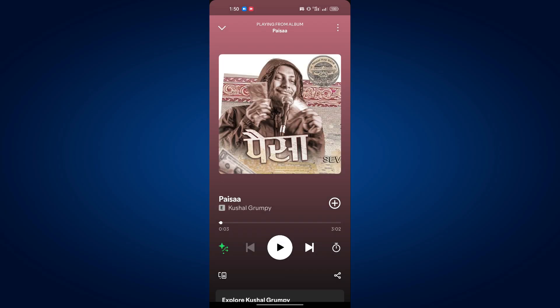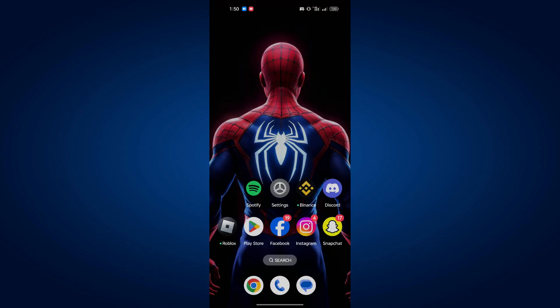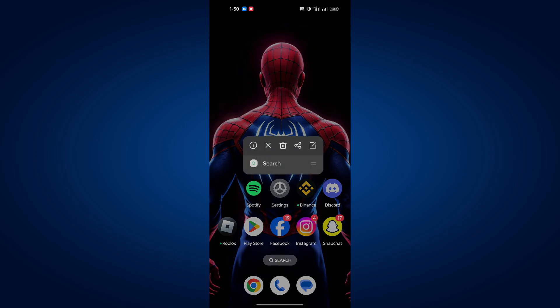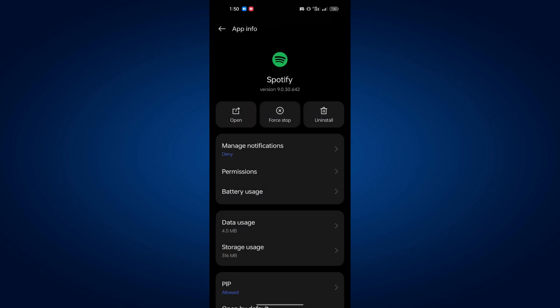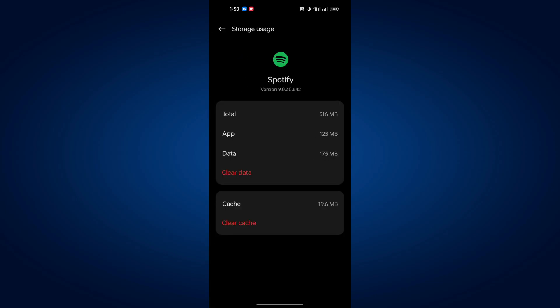If it is, go back to your home screen and locate the Spotify app. Next, press and hold the Spotify app icon and tap on the info icon that appears. In the app info screen, tap on storage and cache, then tap on clear cache to remove any temporary data that may be causing the issue.